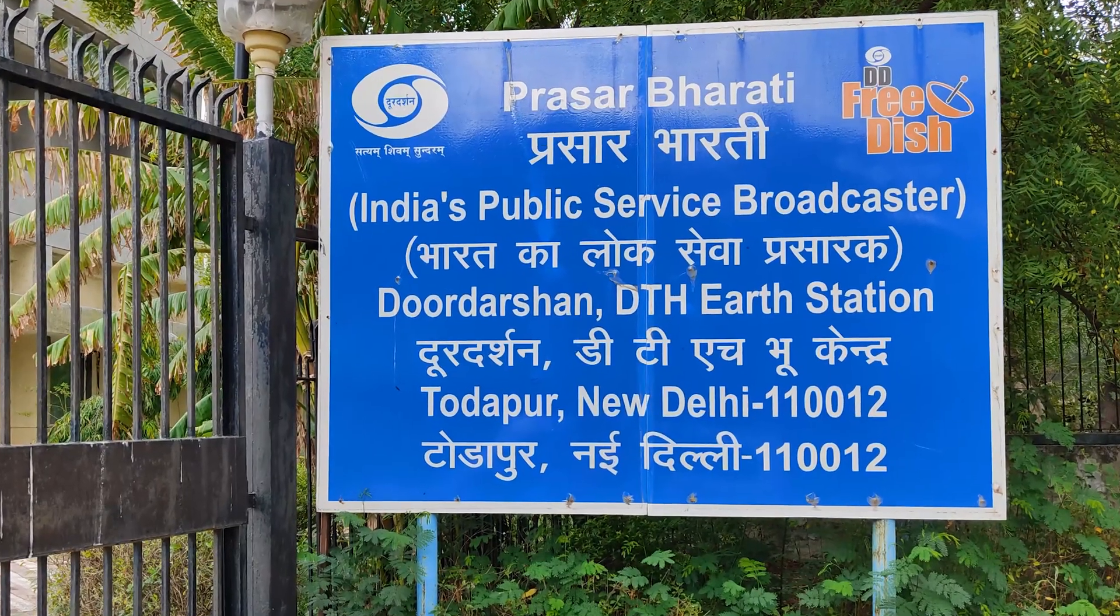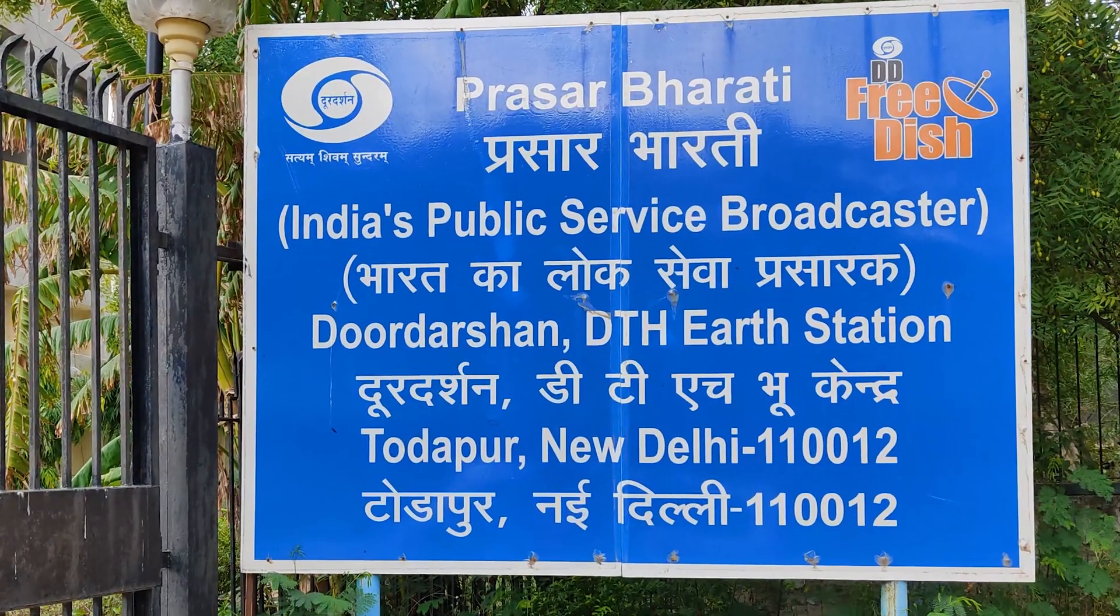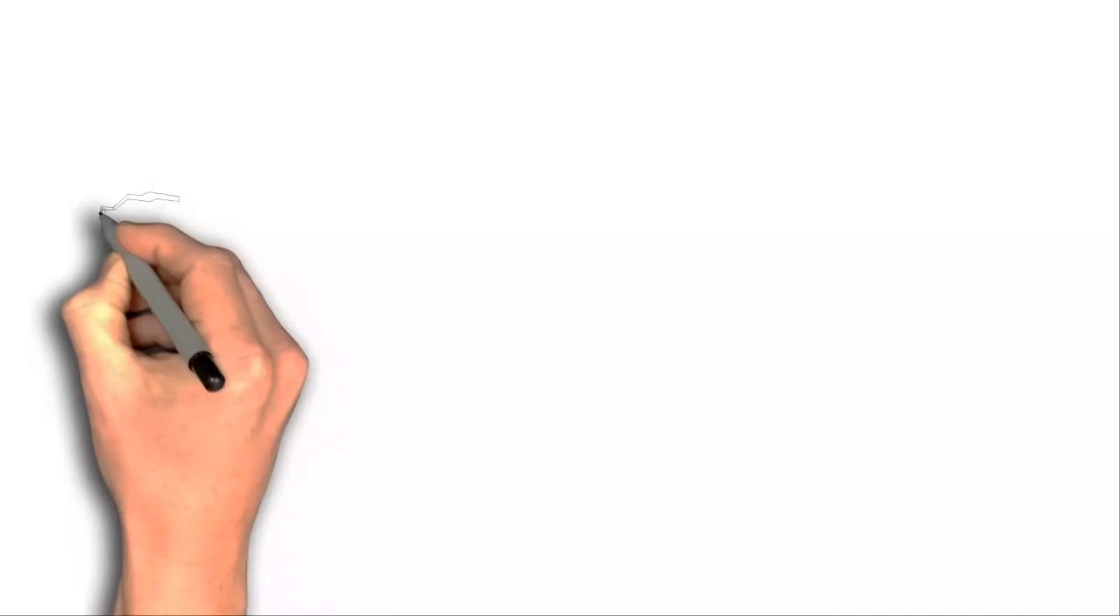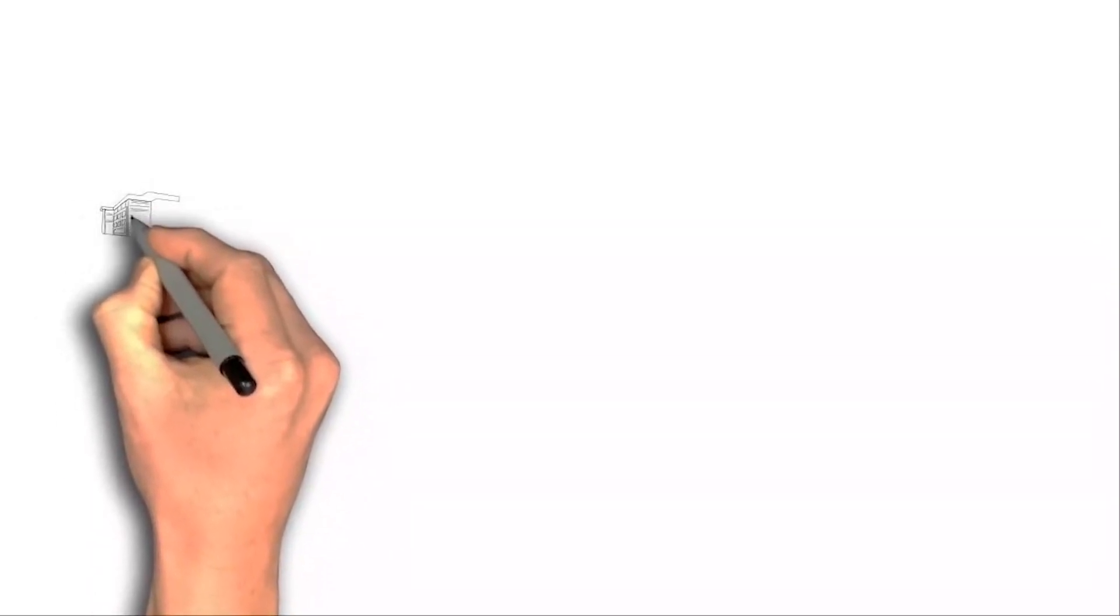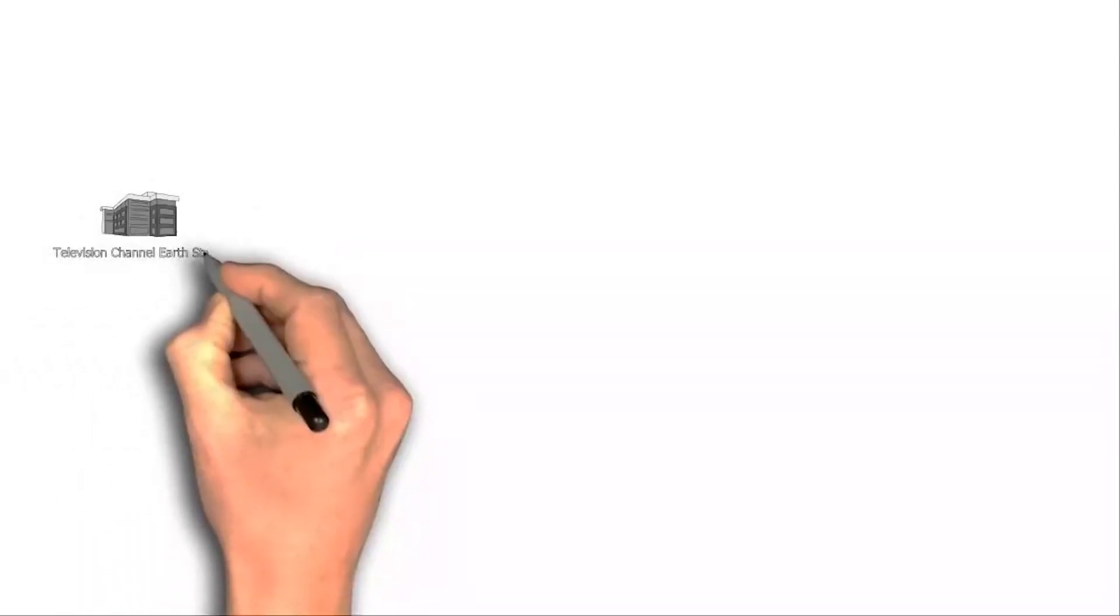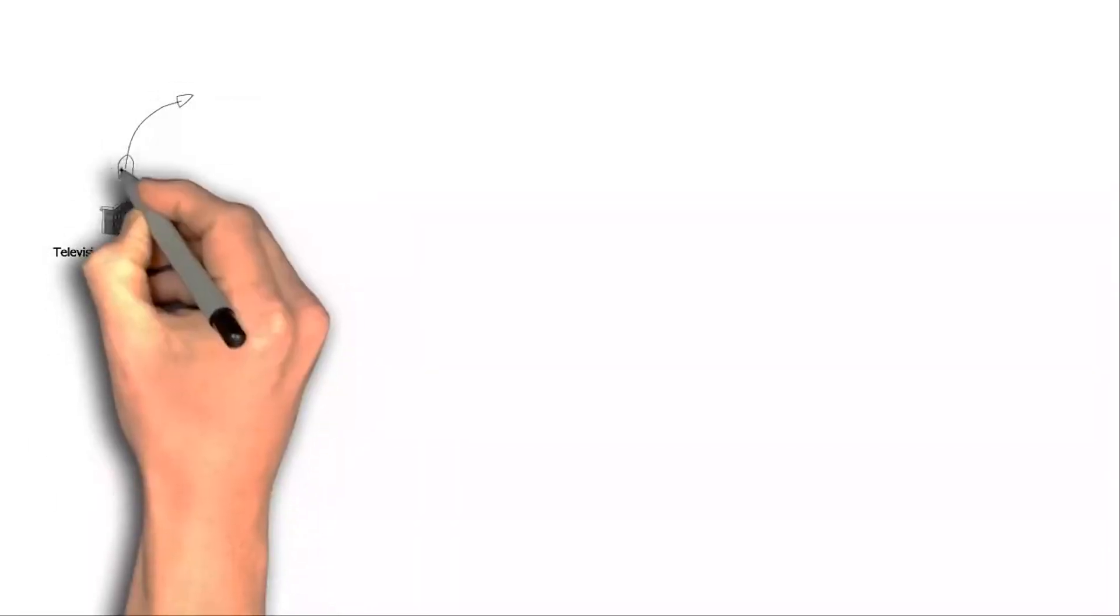Welcome to Doodashen DTH Earth Station. This is the basic working principle of DTH service.